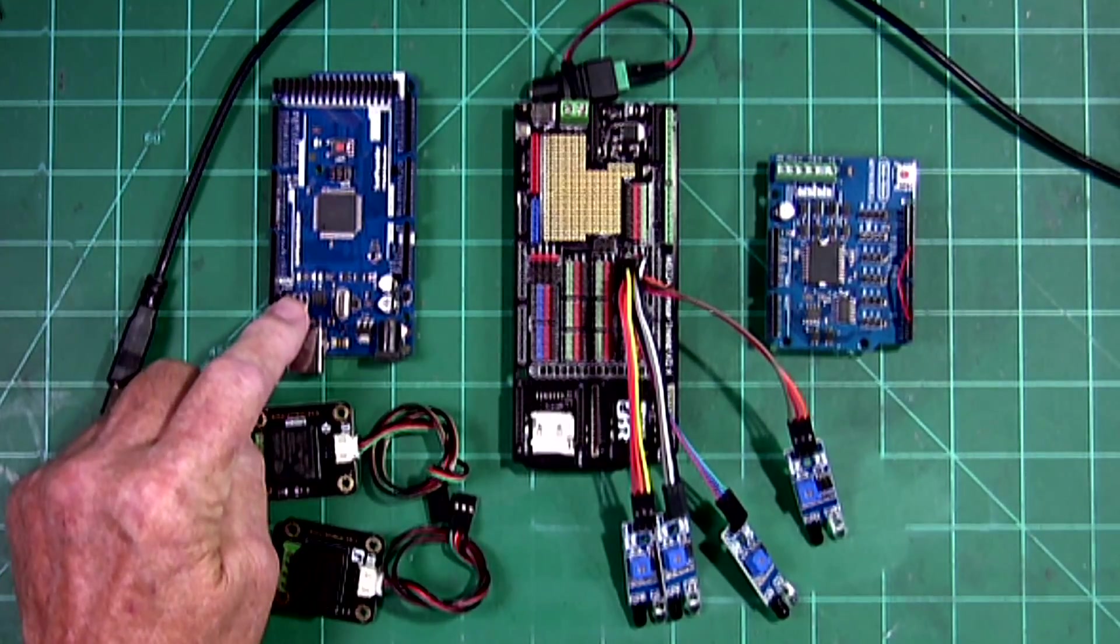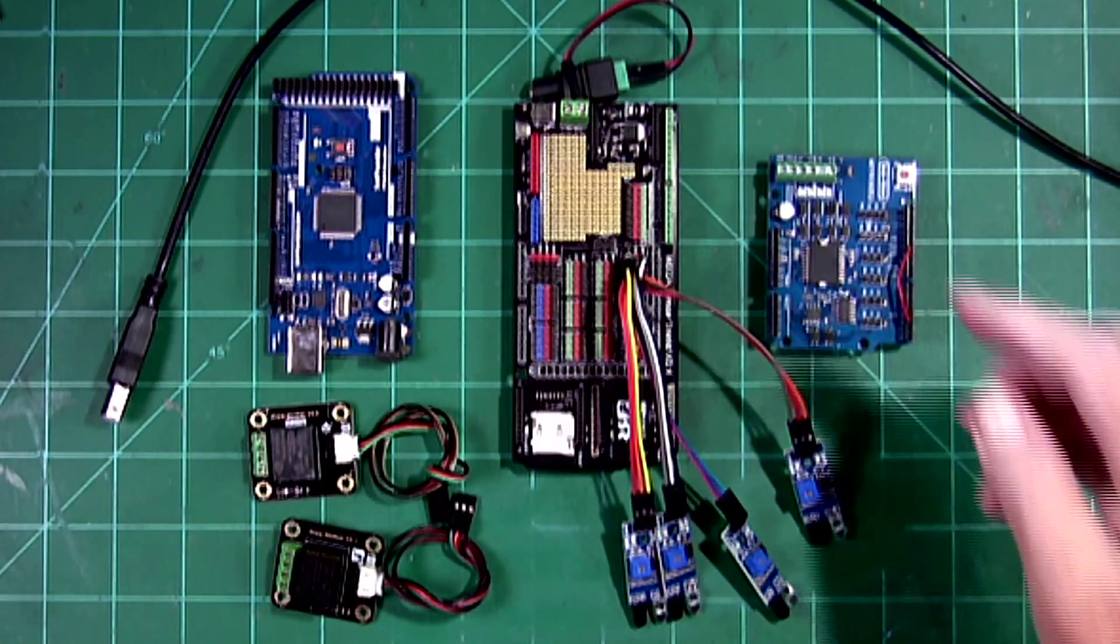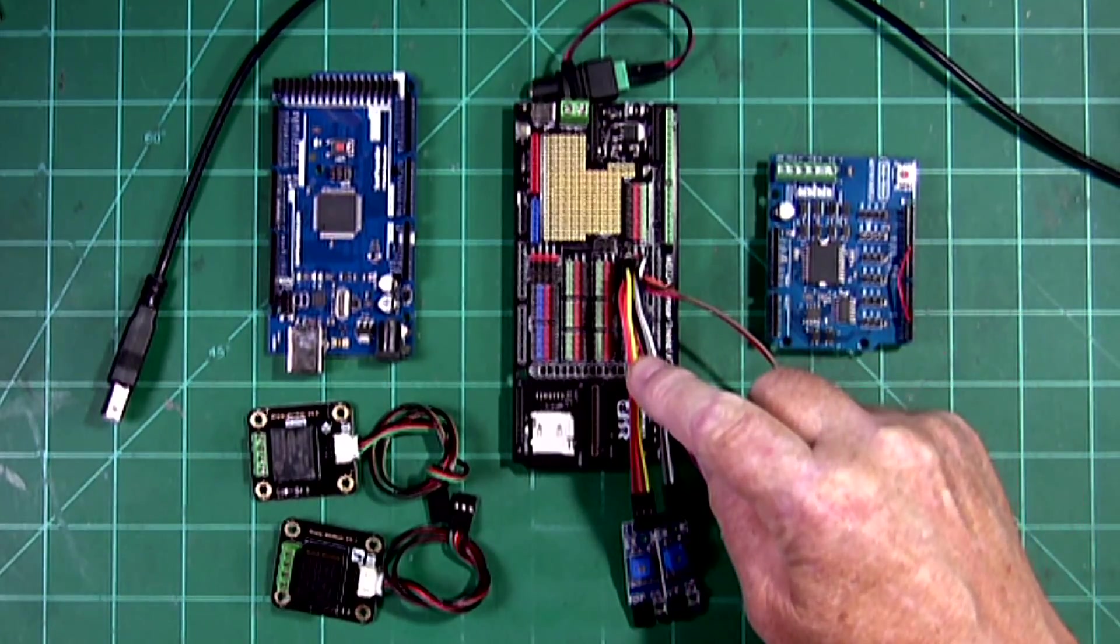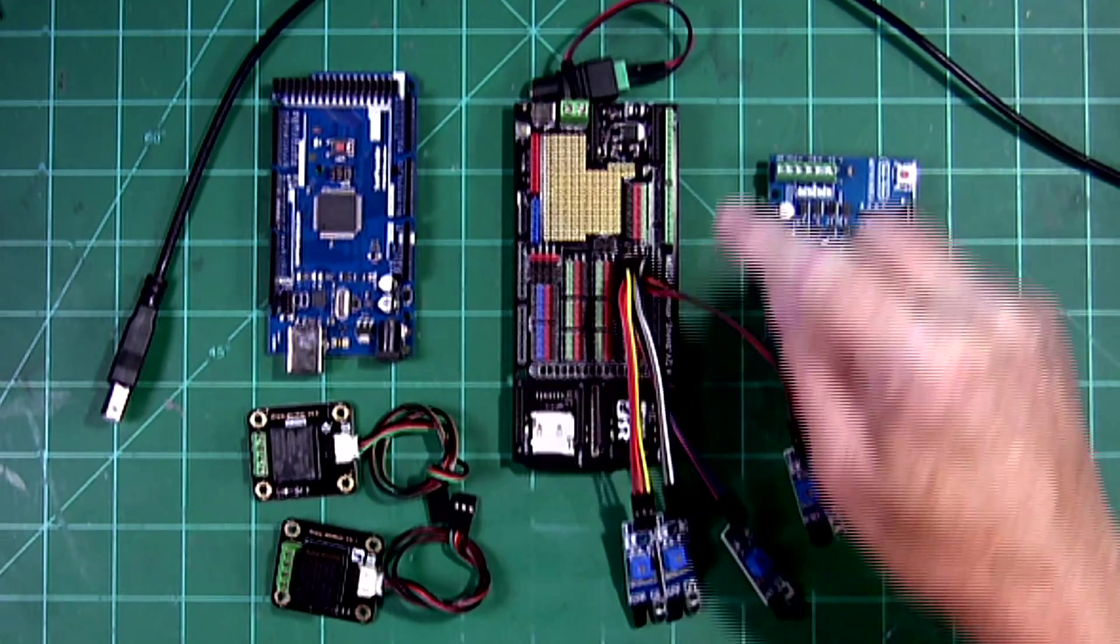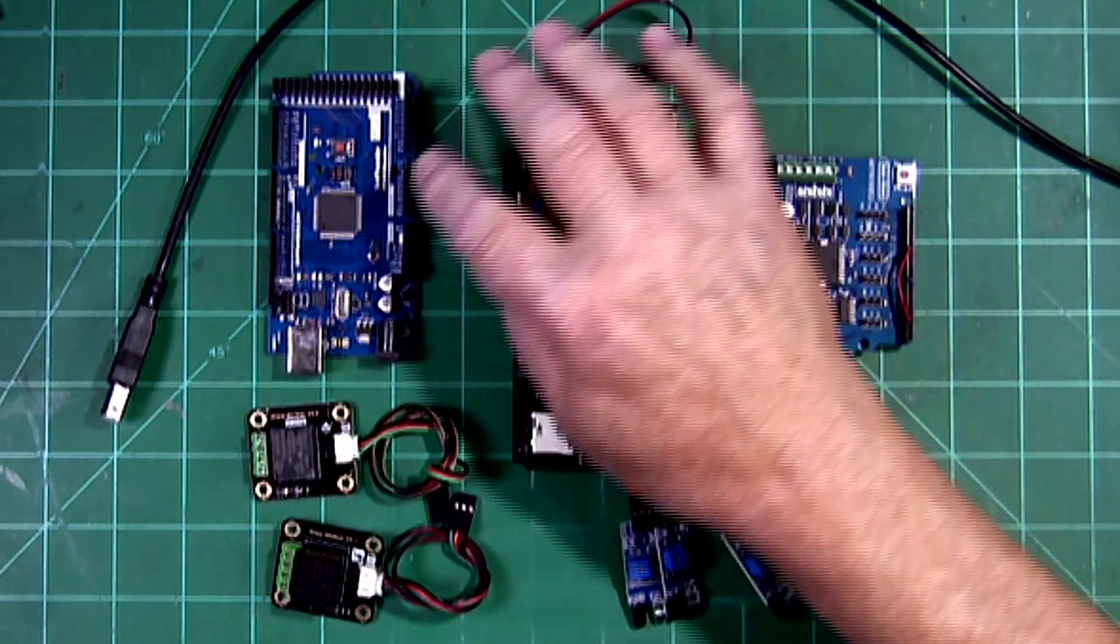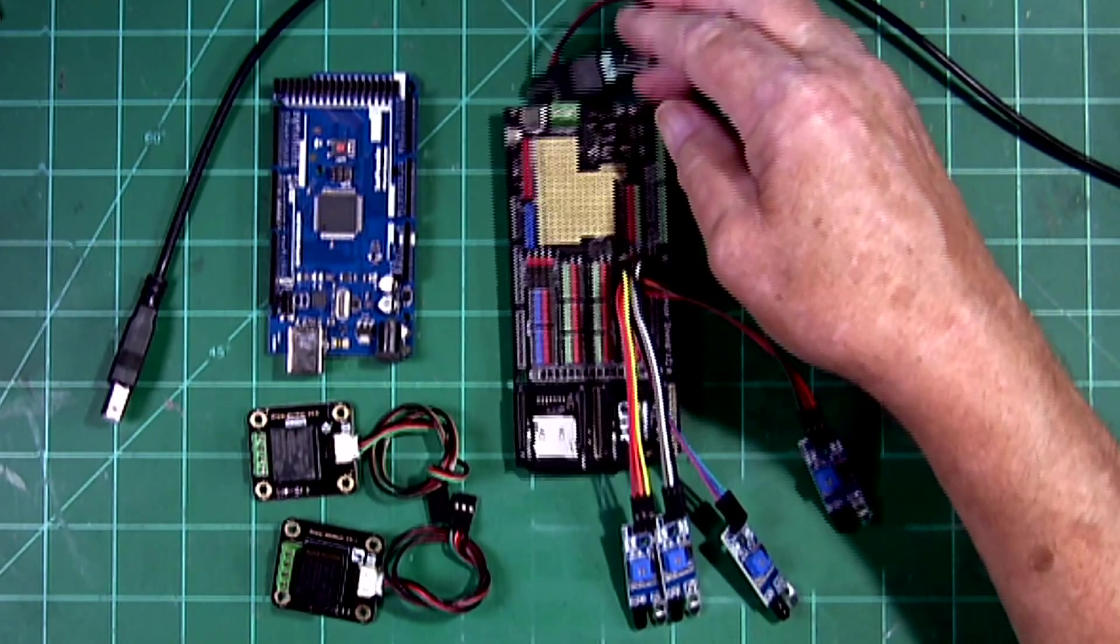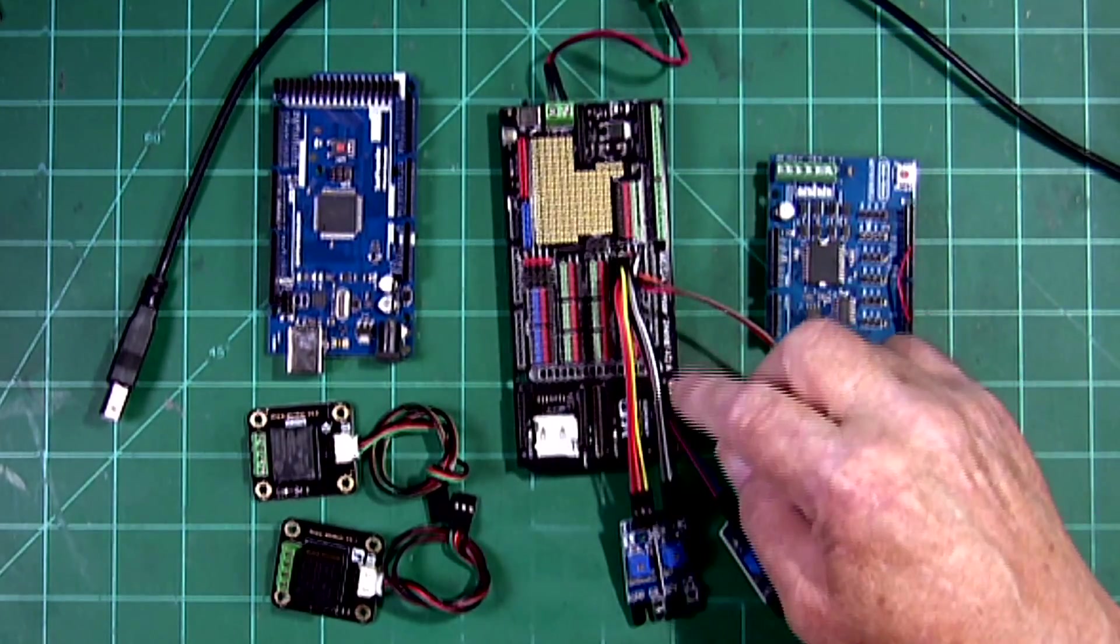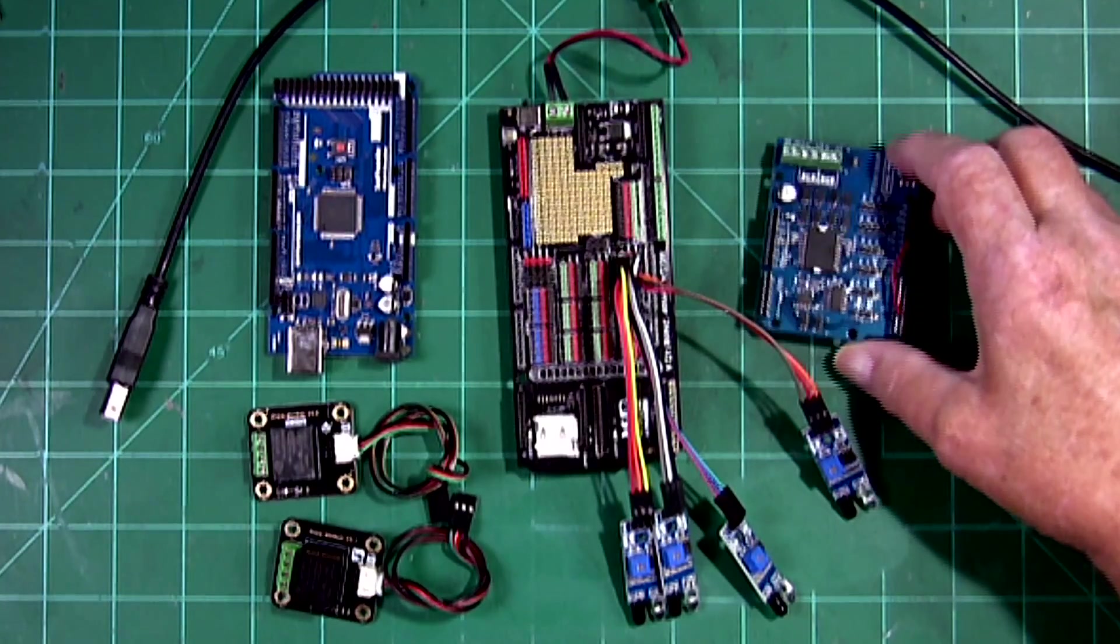I'm using a Mega, which is a SunFounder Mega. This right here is a DF robot sensor shield, and it has a switch on here where you could use the power from the Mega or switch it over to where you could use external power for all your sensors. And here is the motor shield.